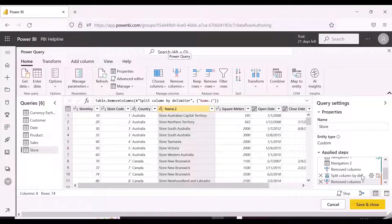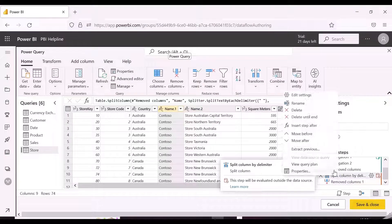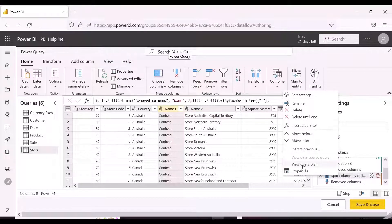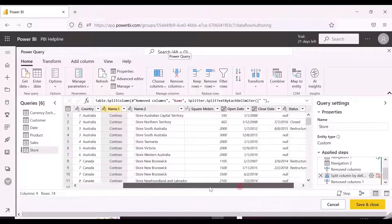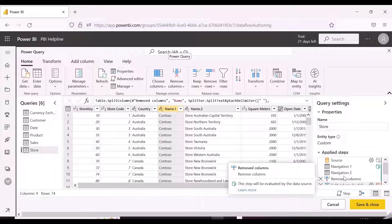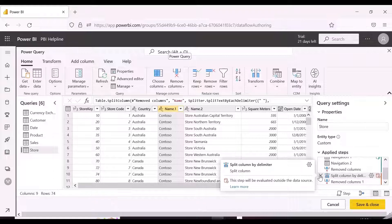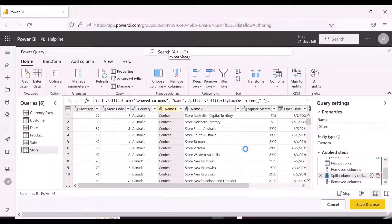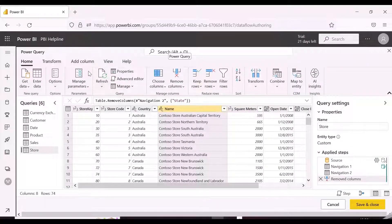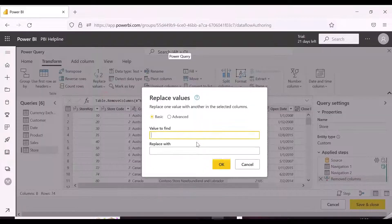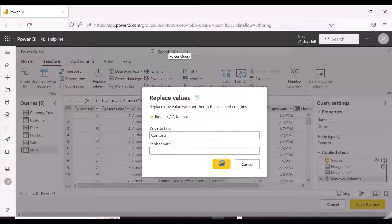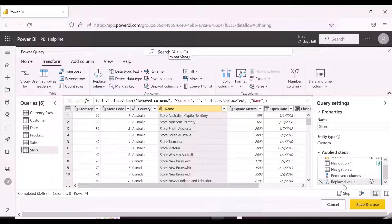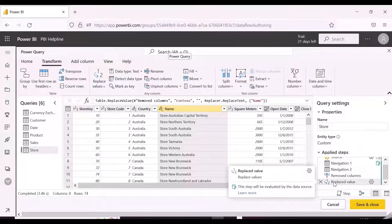So instead of doing the split transformation, we will replace the word Contoso with NULL. And yes, we have done the required transformation differently, and this time even query folding is also happening.